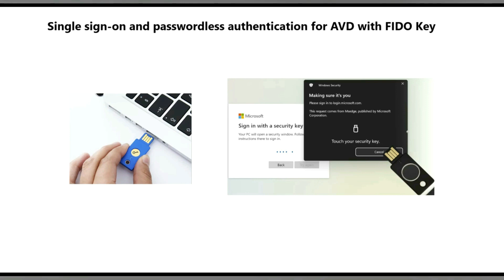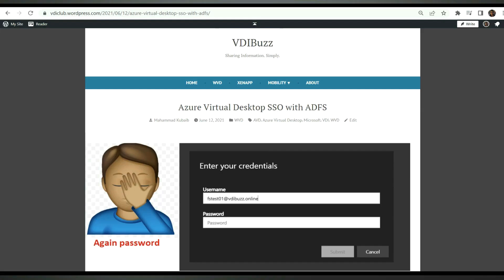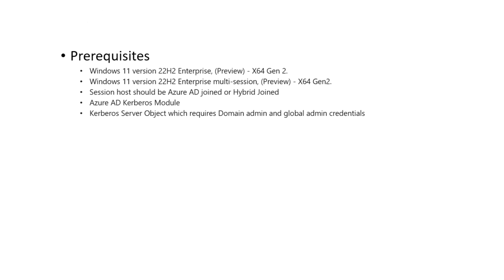Microsoft recently released a preview feature which helps us to achieve single sign-on and passwordless authentication in AVD using Fido key. This is only applicable for Azure AD joined and hybrid AD joined session hosts. It does not apply for Active Directory joined session hosts. To achieve single sign-on with AD joined session hosts, you need to use ADFS and configure certificate-based authentication. I have written a blog post you can check out for more details. Let's see the prerequisites to configure passwordless SSO.